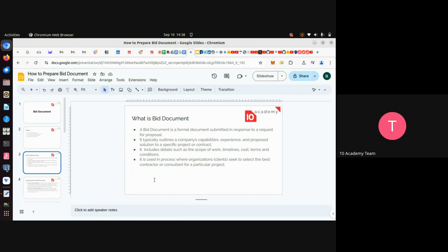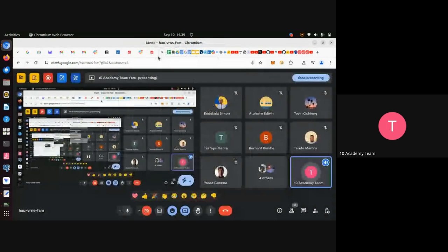That document outlines a company's capability, experience, and proposed solution to a specific project or contract. In that document you will find the scope of work, the timelines, the cost, and the terms and conditions. This is also the document the client will use to select the best contractor or consultant for a particular project. In our case, this is the document we need to submit to ensure that among the competitors, we will be the one the client selects.